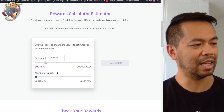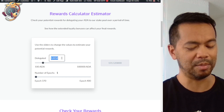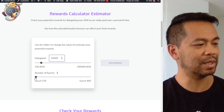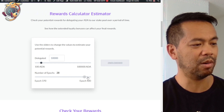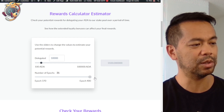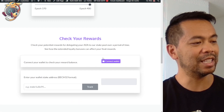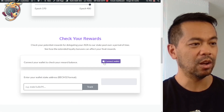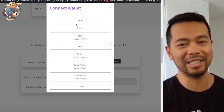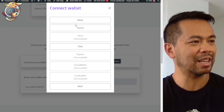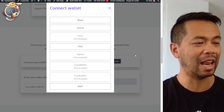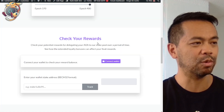Let's say I'll delegate 10,000 ADA — I'll just type in 10,000. It will give me the amount of rewards I get from that. I can also increase the number of epochs that I might want to delegate for.